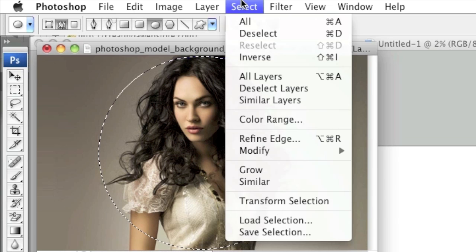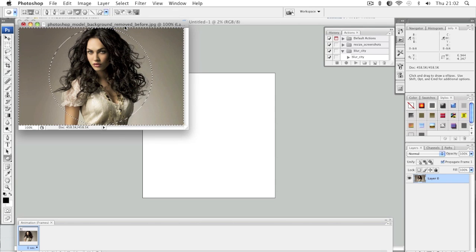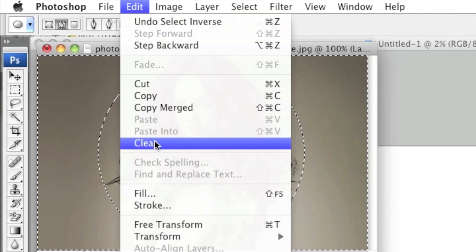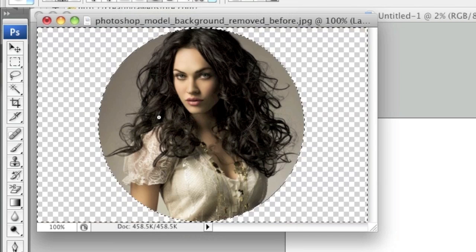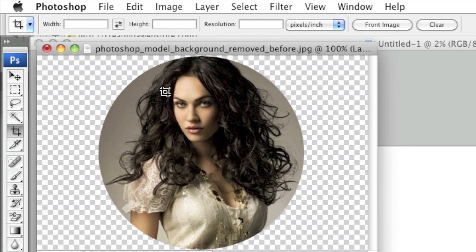Then go to Select and left-click on Inverse. Now simply go to Edit and left-click on Clear. Your image has now been cropped in the shape of a circle.